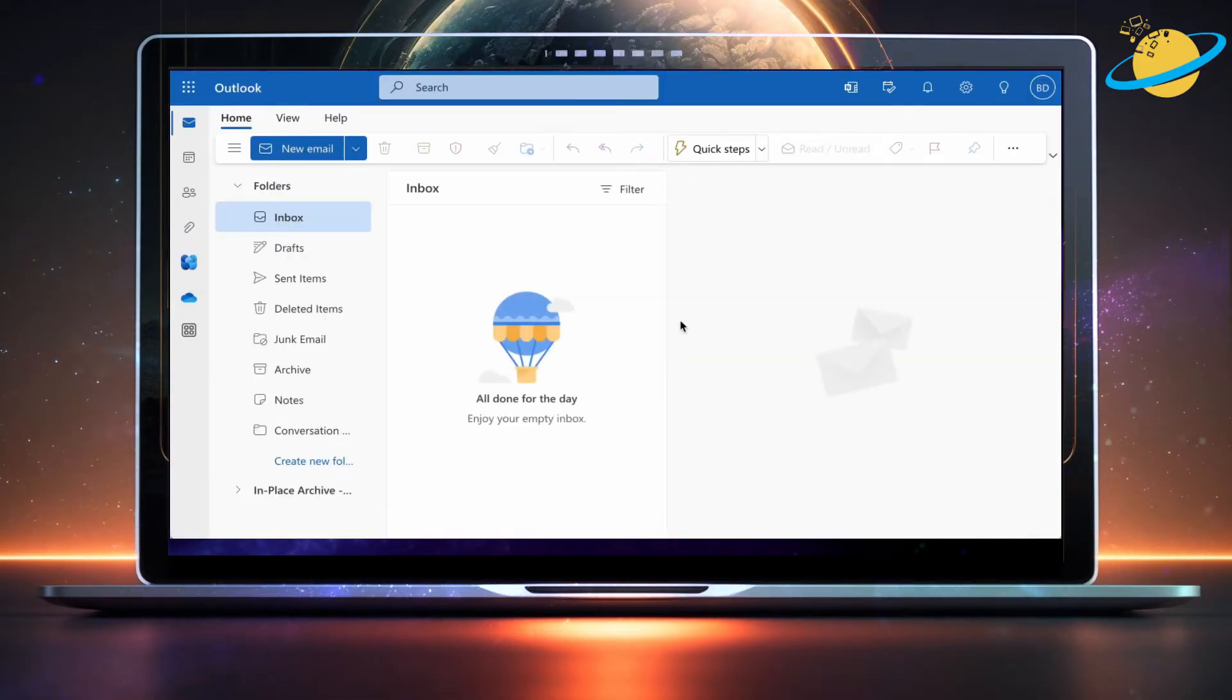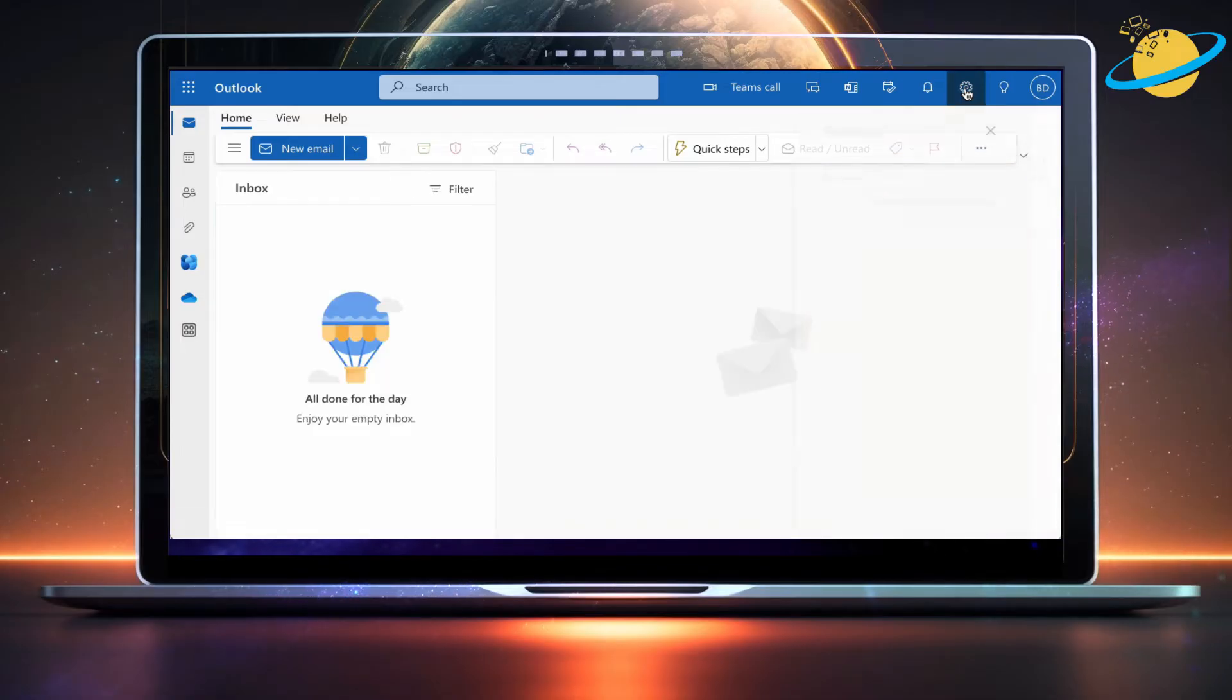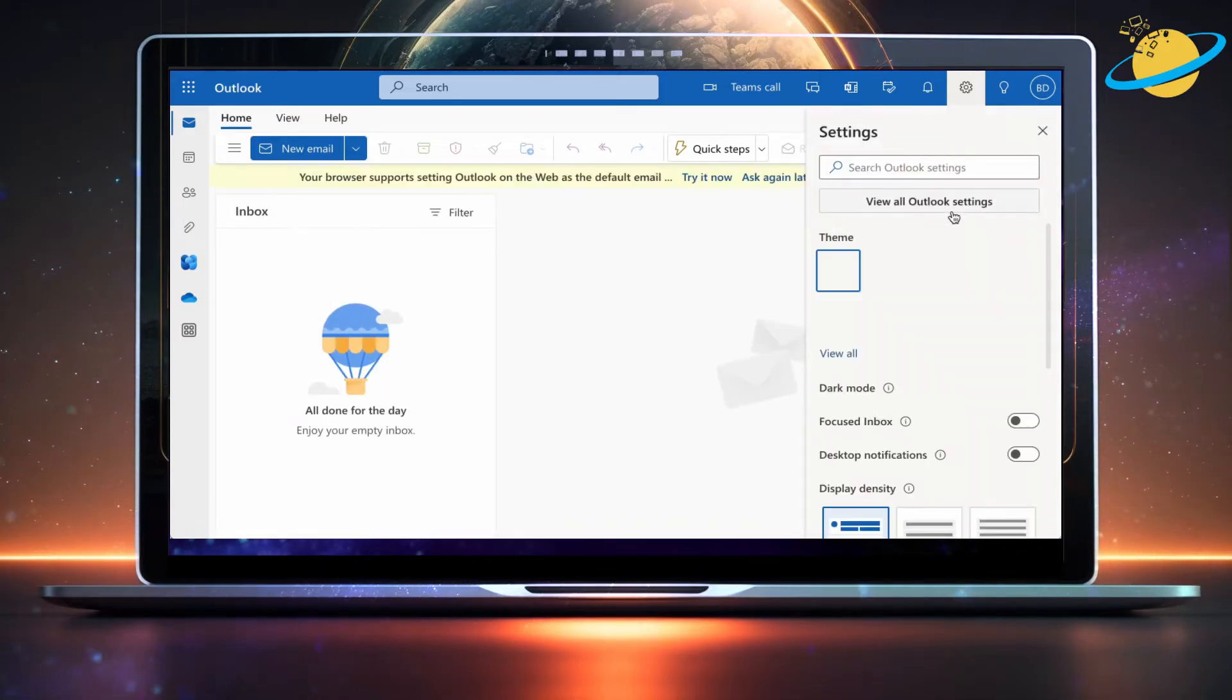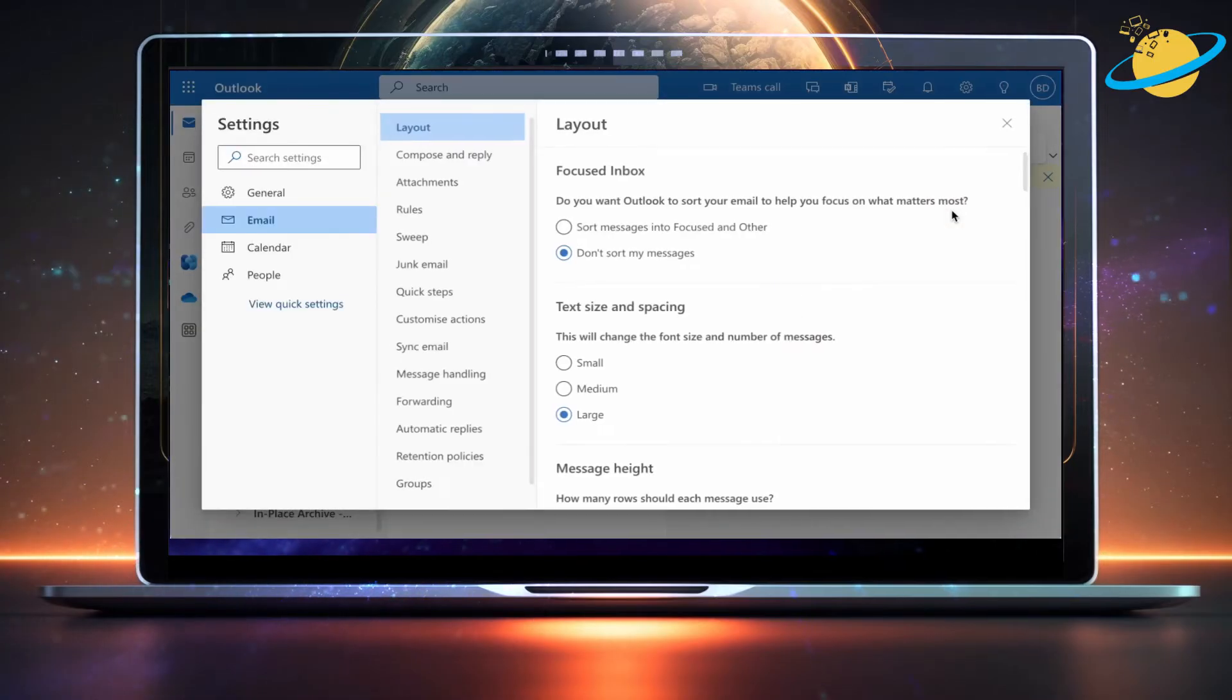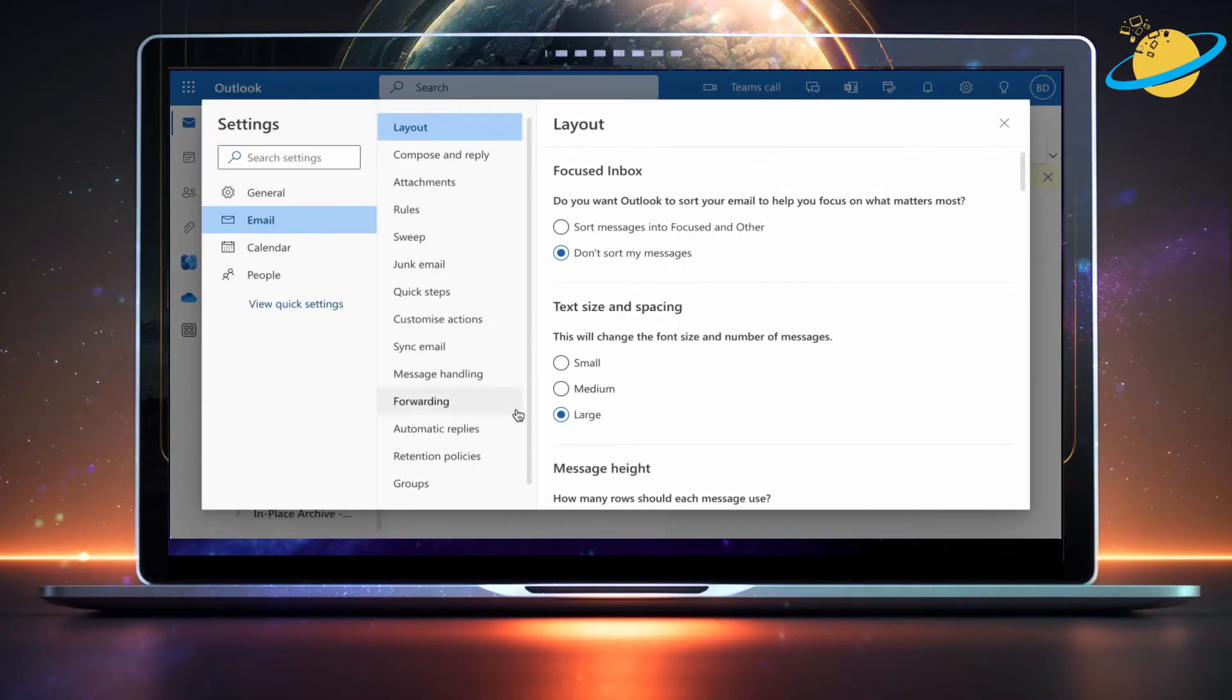Now head up and click the settings icon in the top right. Then select view all Outlook settings in the drop-down. Here, select automatic replies from the list of email options.